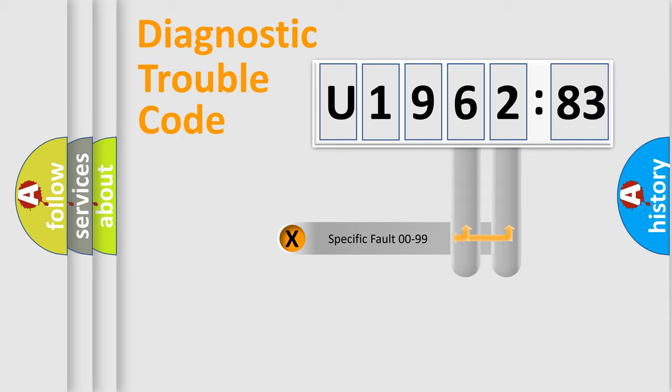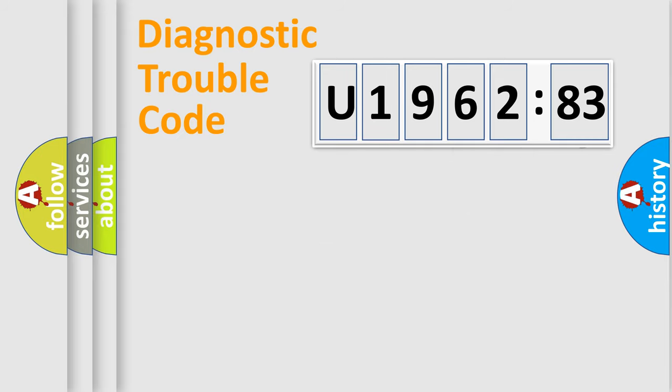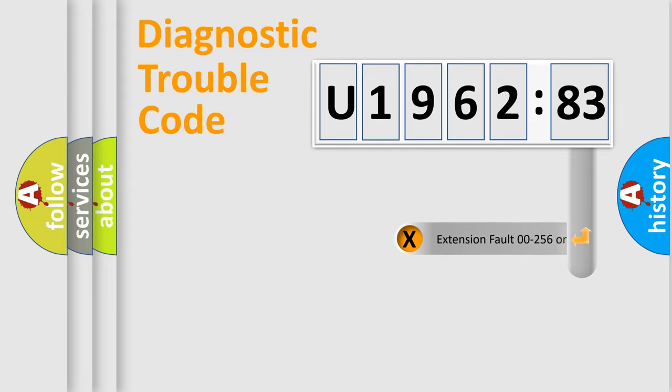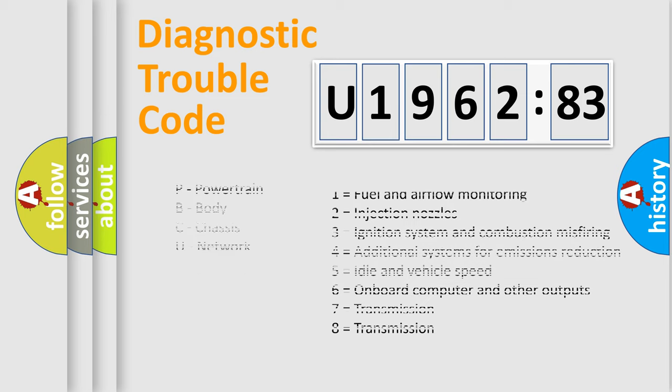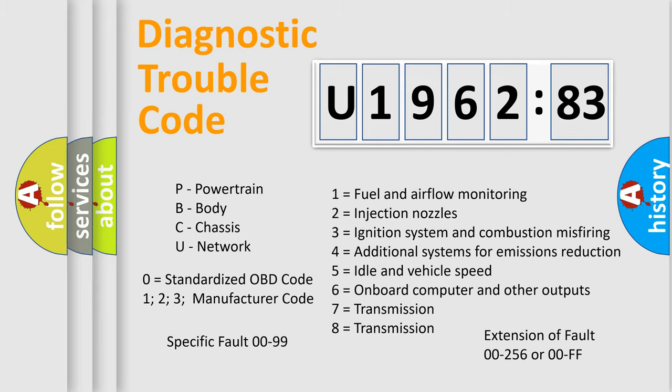Only the last two characters define the specific fault of the group. The add-on to the error code serves to specify the status in more detail. For example, a short to the ground. Let's not forget that such a division is valid only if the other character code is expressed by the number zero.